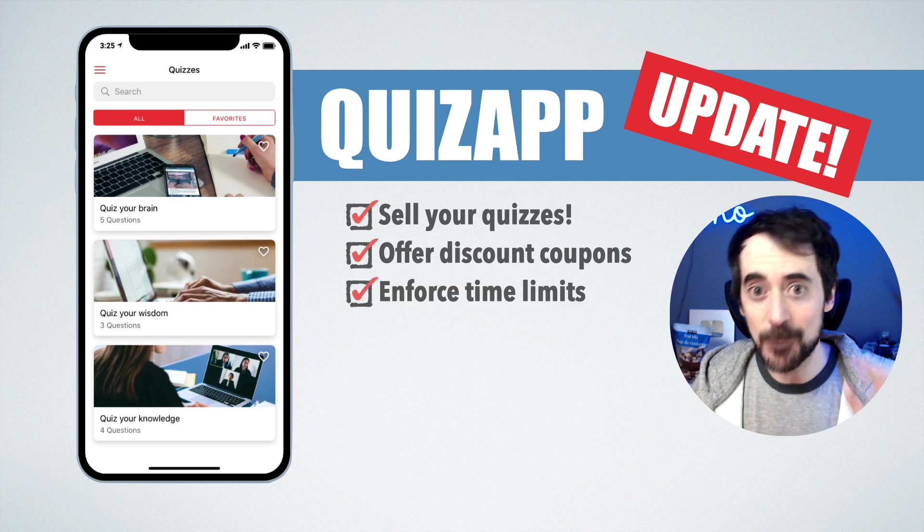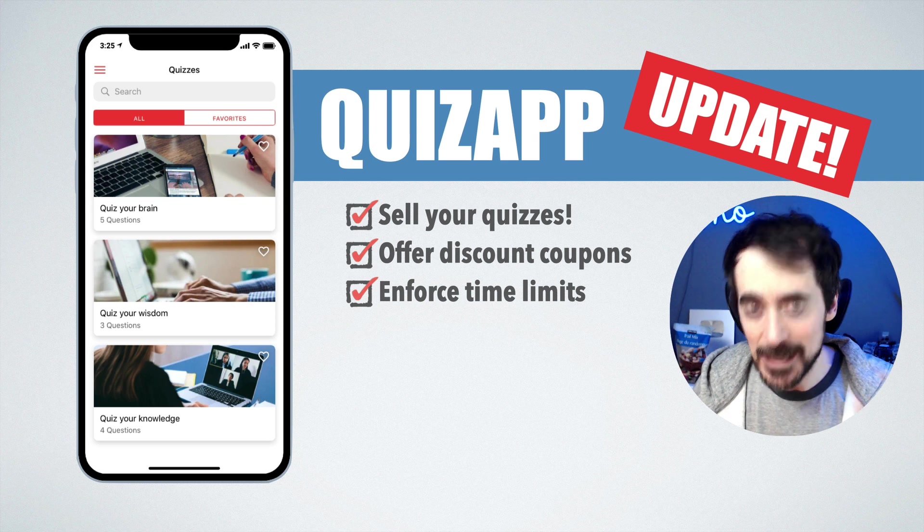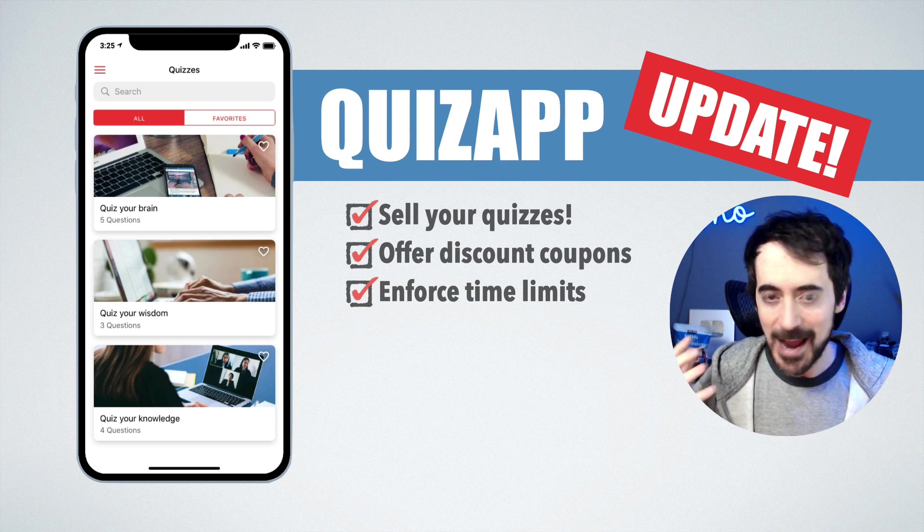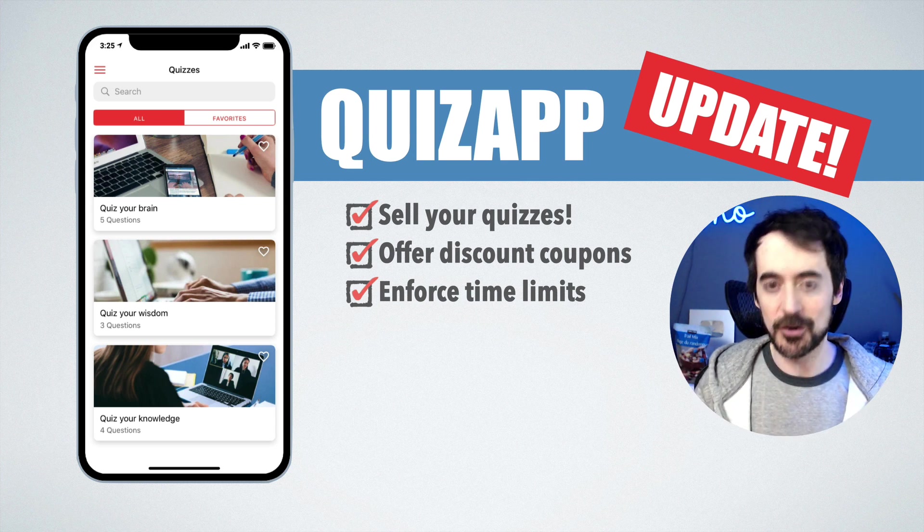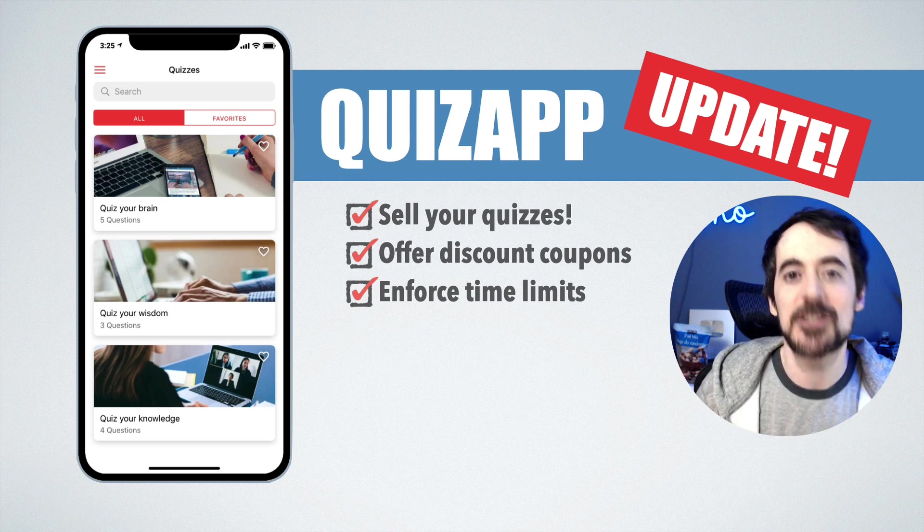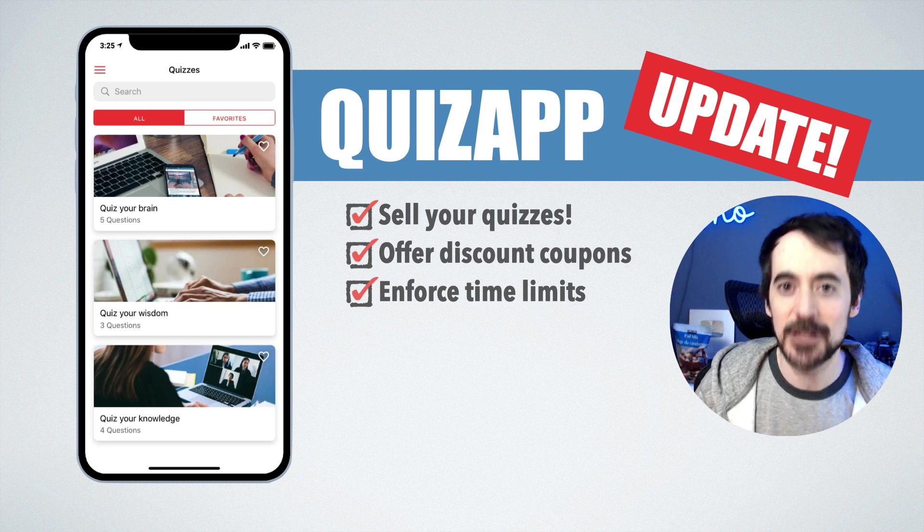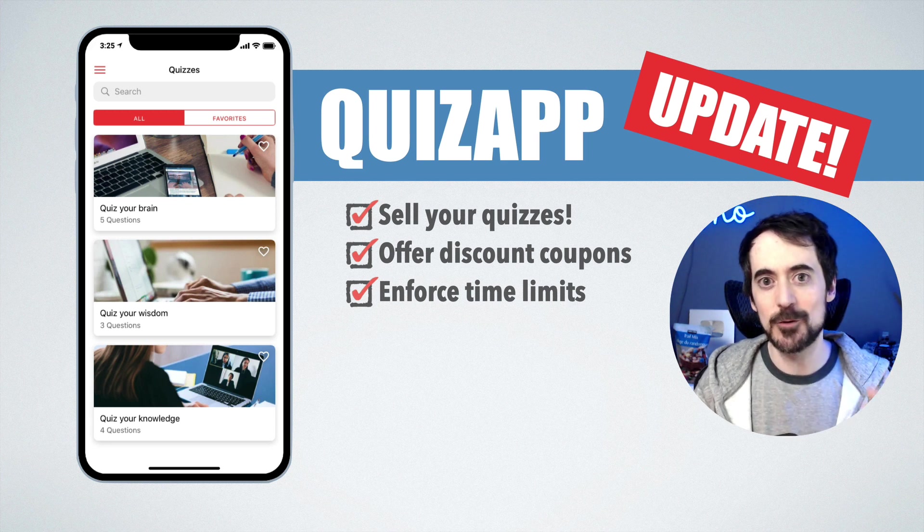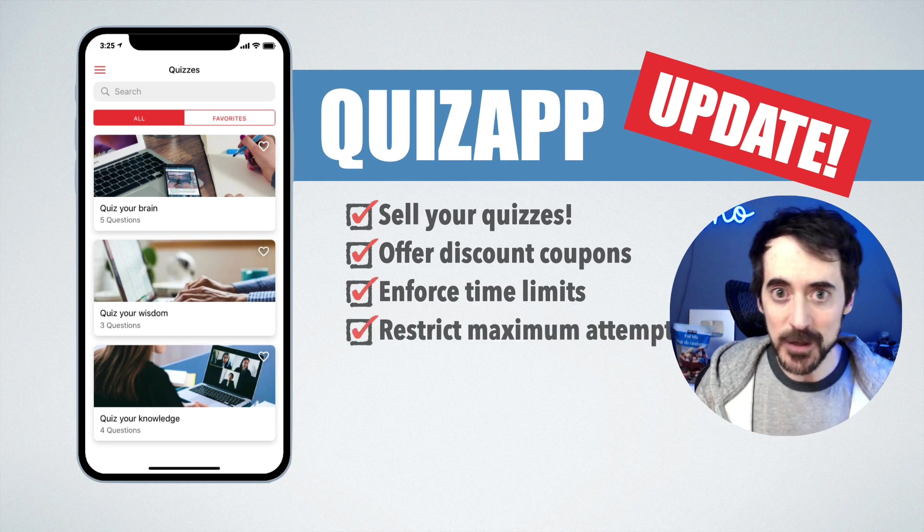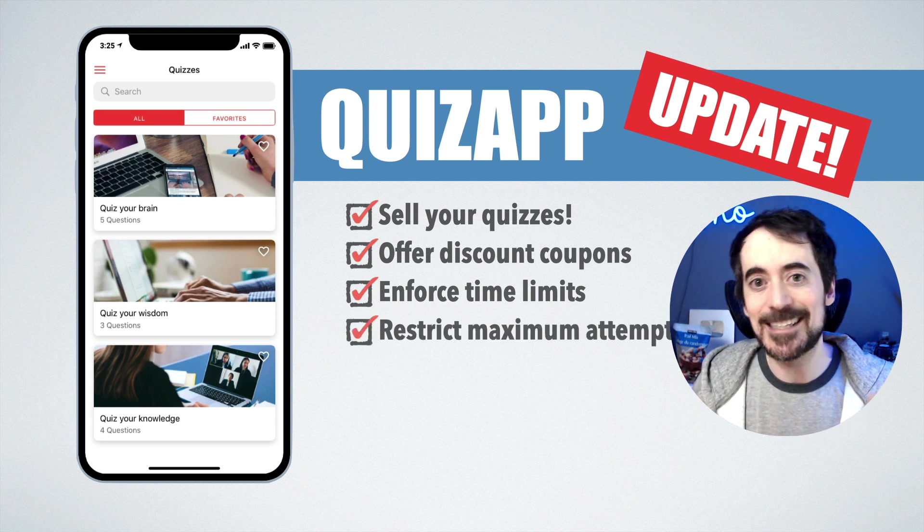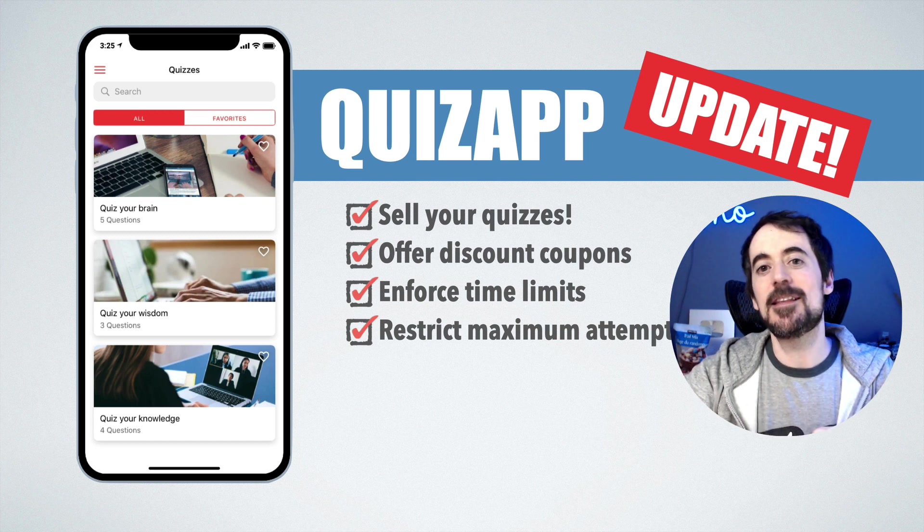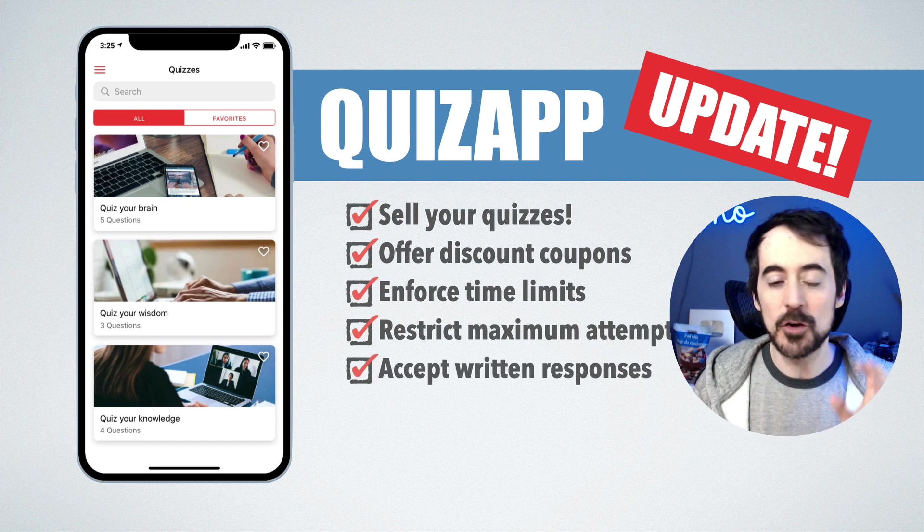You can enforce time limits to make sure people don't spend hours taking the quizzes and they feel rushed to take the quiz and do very well, and you can restrict the maximum attempts so they don't get to try infinite times the same quiz.